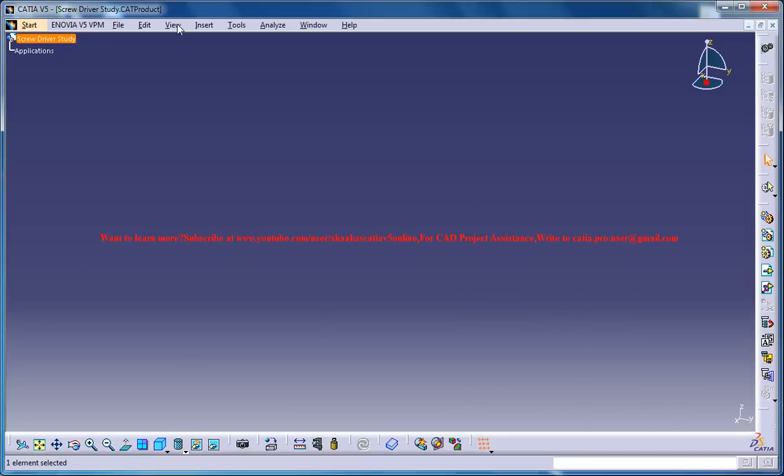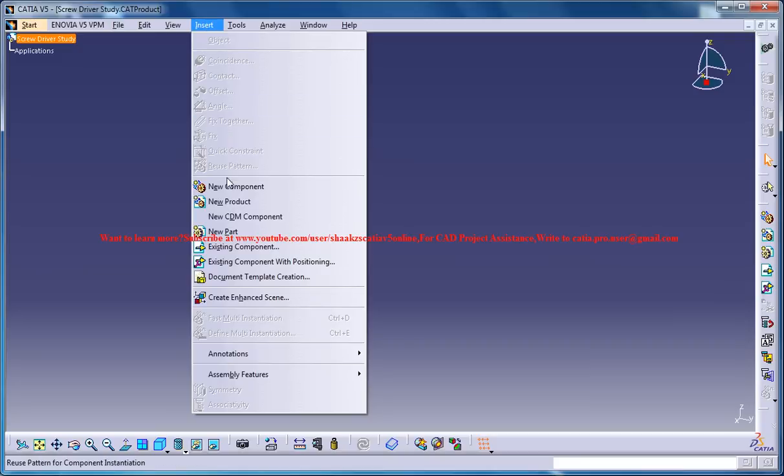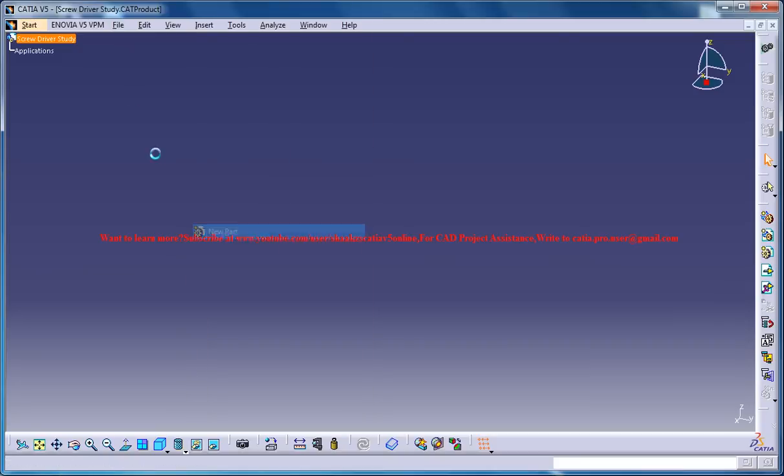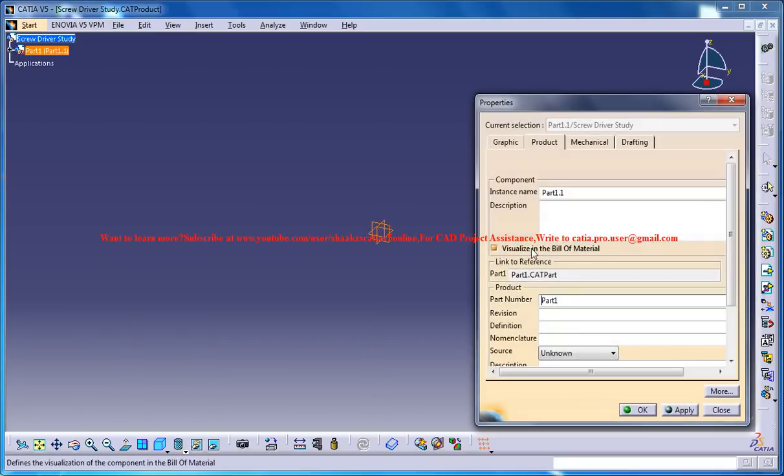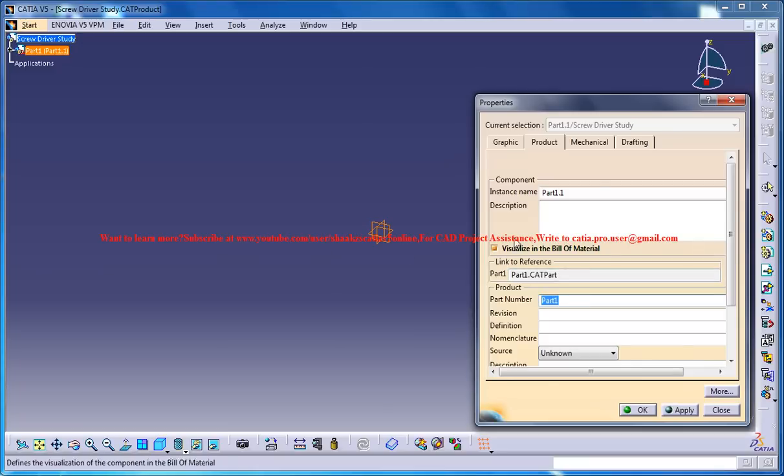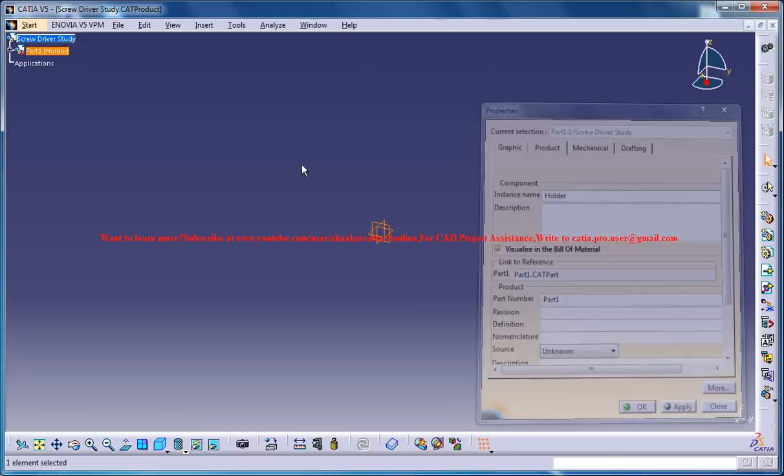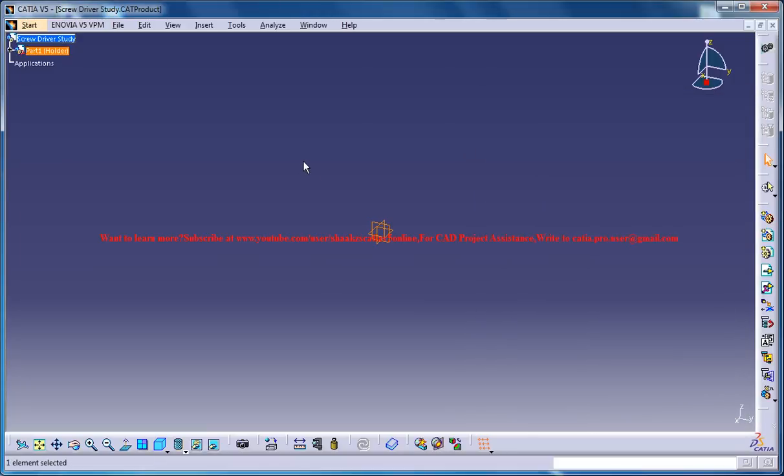And then go for insert new part and once you have the new part just rename the new part as Holder. First we'll create the bottom part.